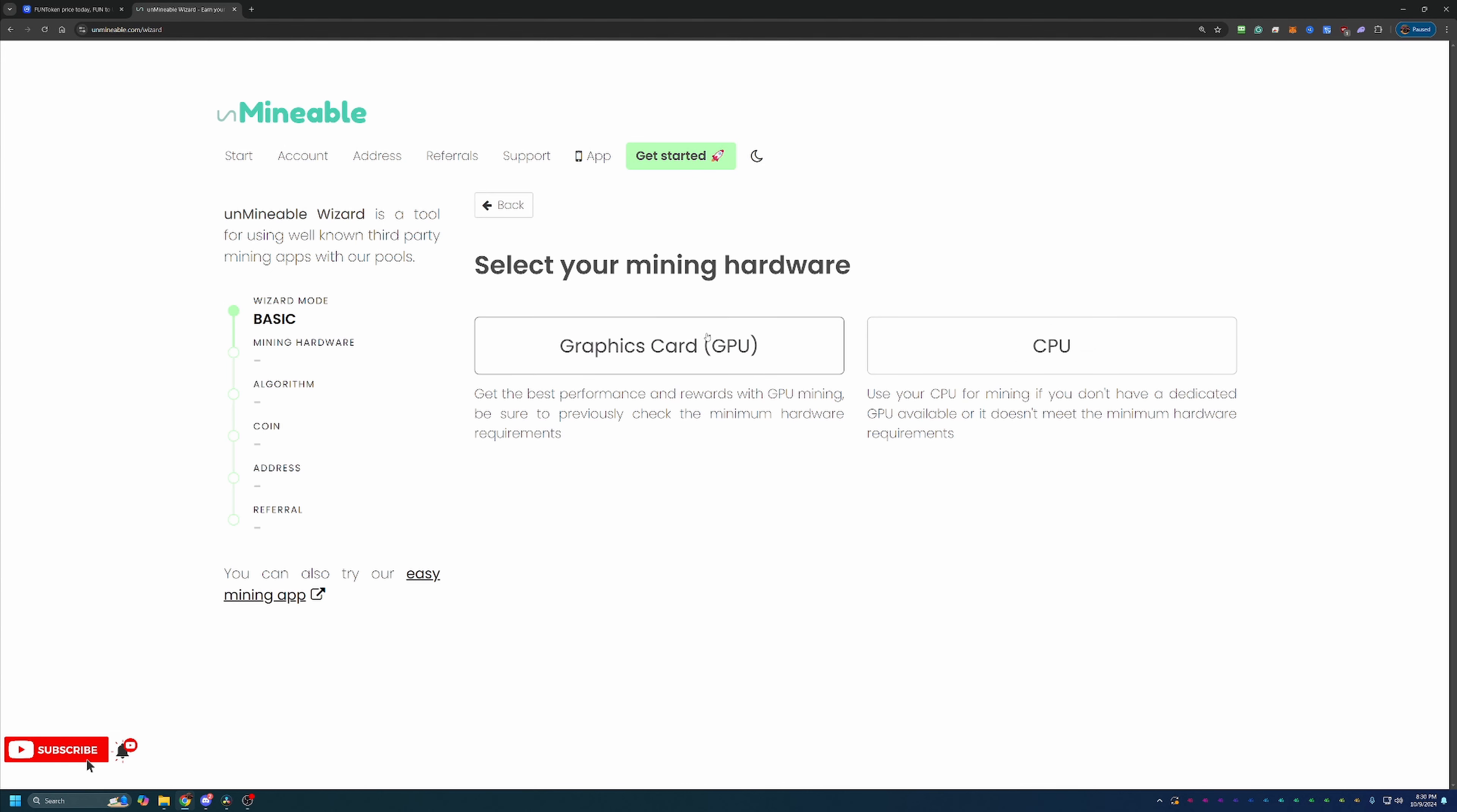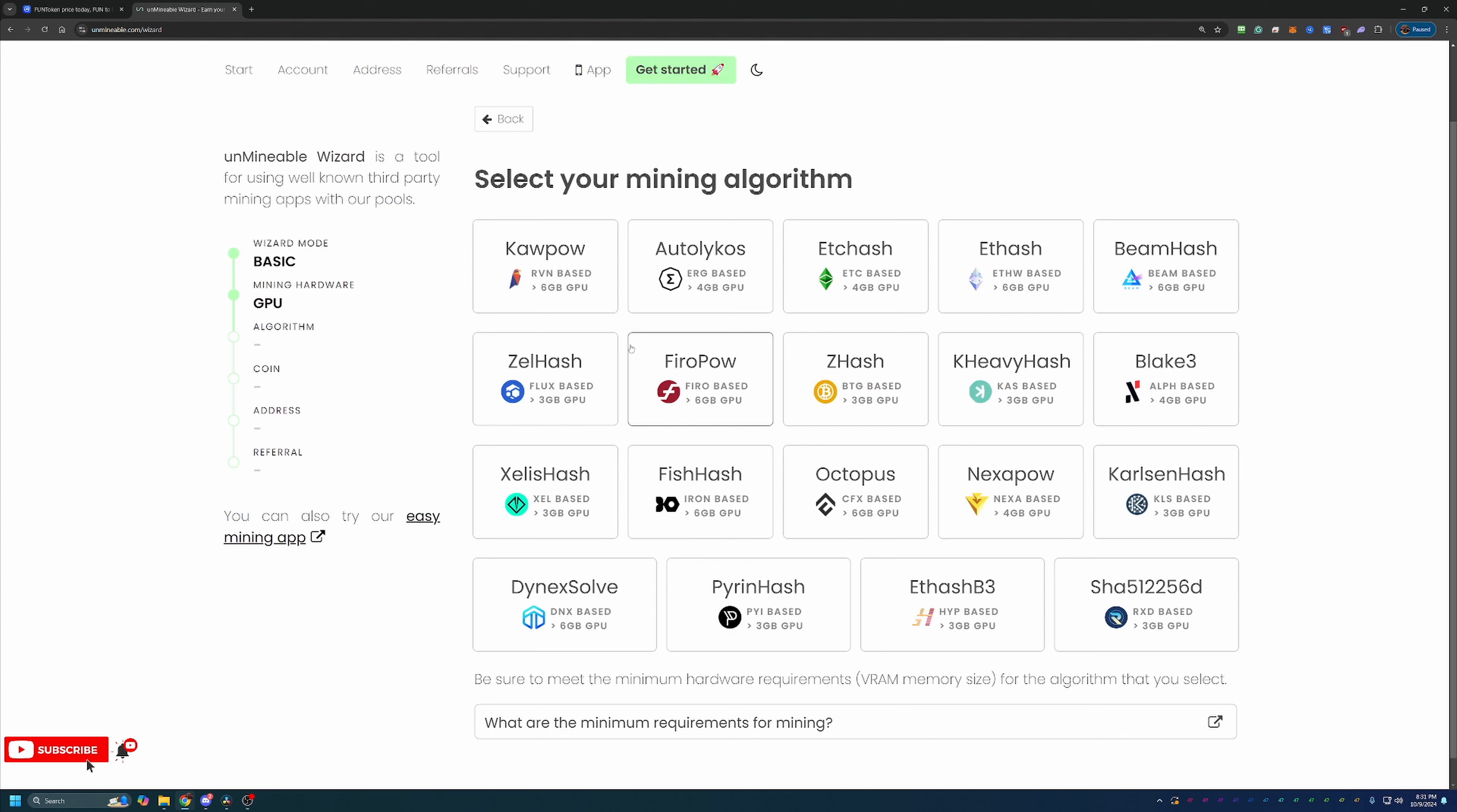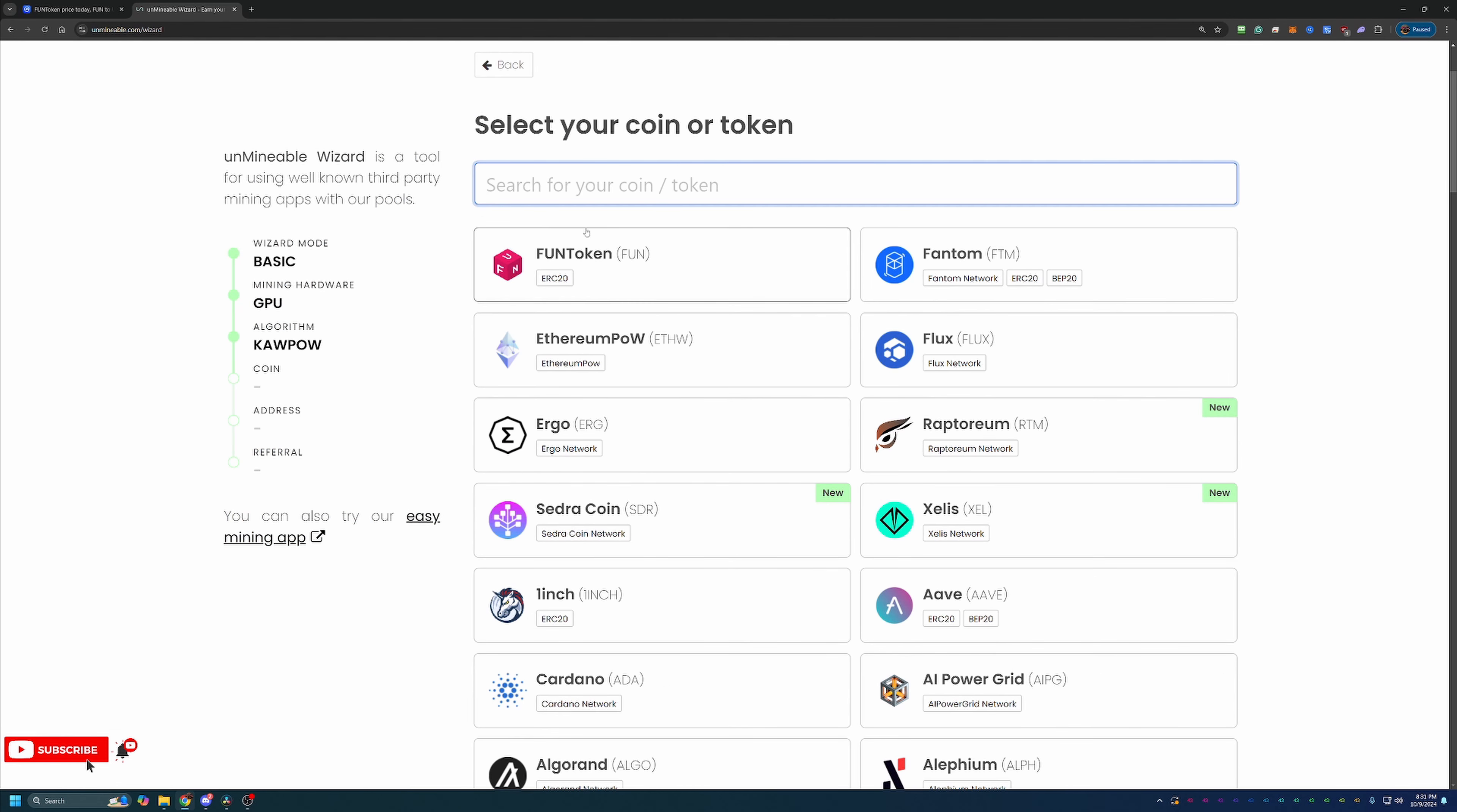Again, I'm choosing GPU as this is most likely what most people are going to be mining with. But if you are looking to mine with your CPU, feel free to choose that option. Again, just select your mining algorithm. I'm going with Kapow, but please choose what's best for you.